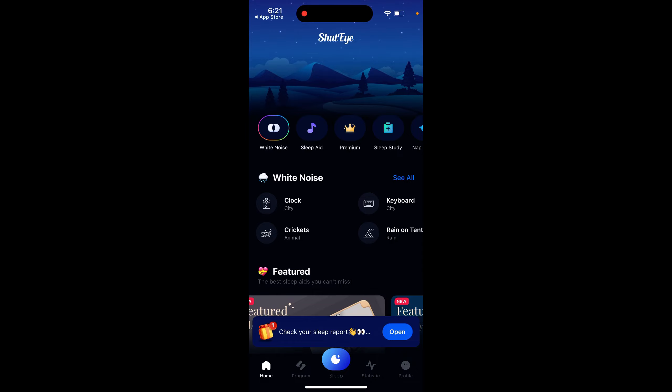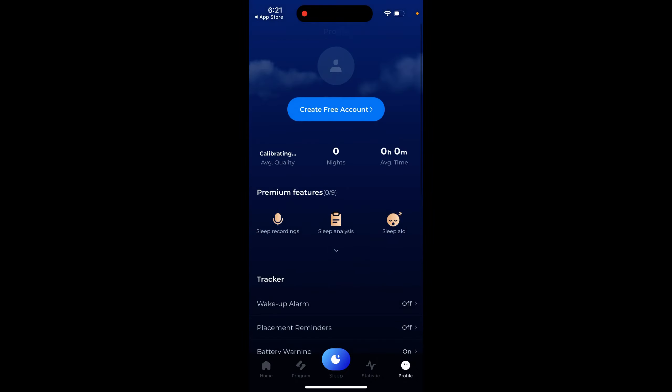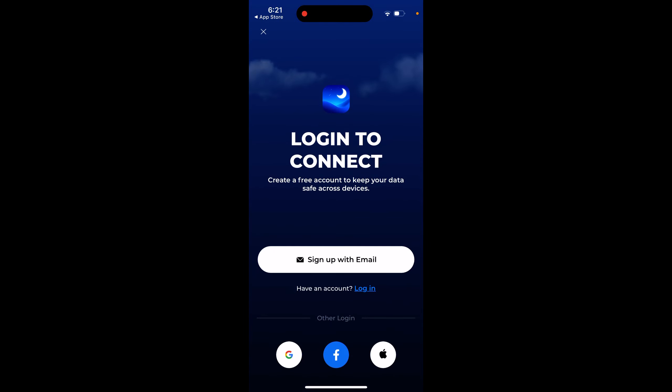Here is the ShutEye Sleep Tracker app and how to create an account. Just tap on the profile tab to create your account.